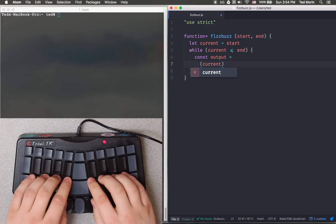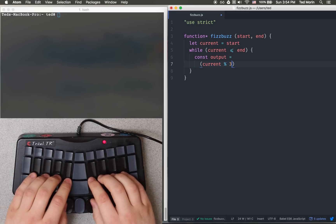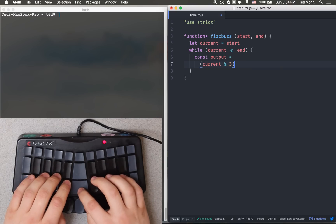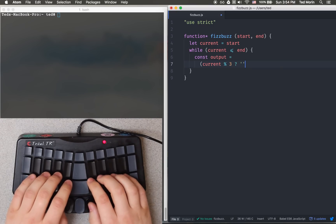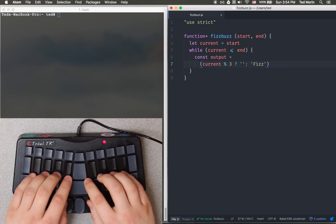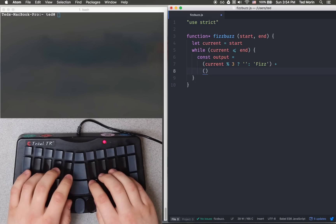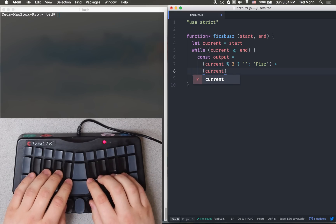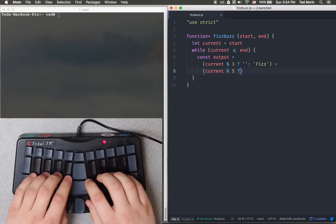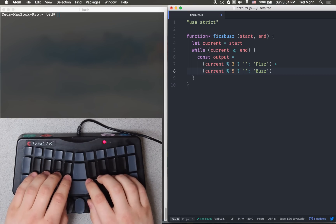The conditions that we have are: if current mod 3 is equal to 0, then we'd like to print out fizz. This case will handle such that if it's anything other than 0, it'll have a value so it'll be truthy. So this will construct the string as we need it.